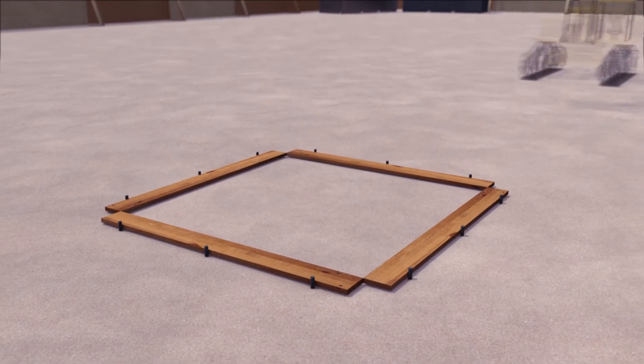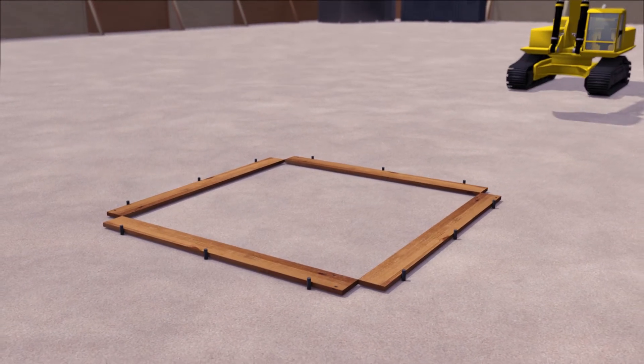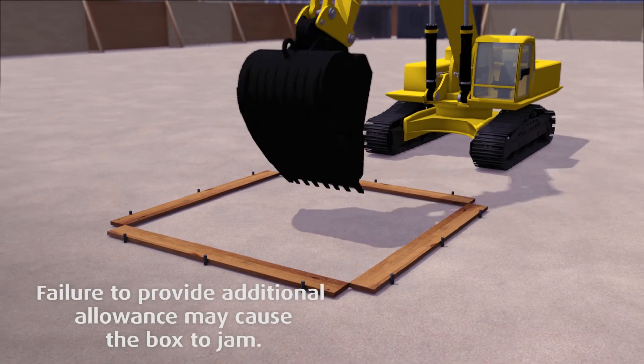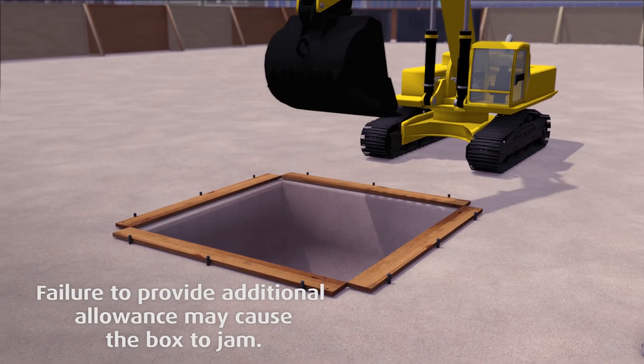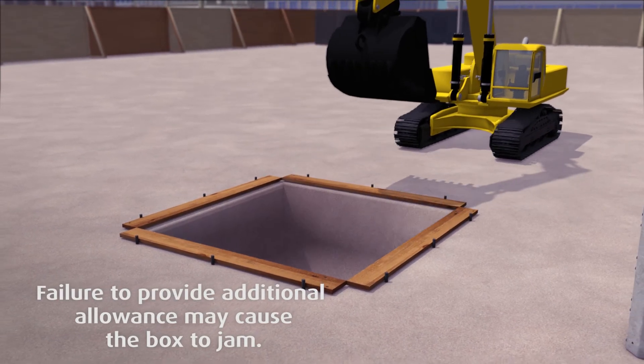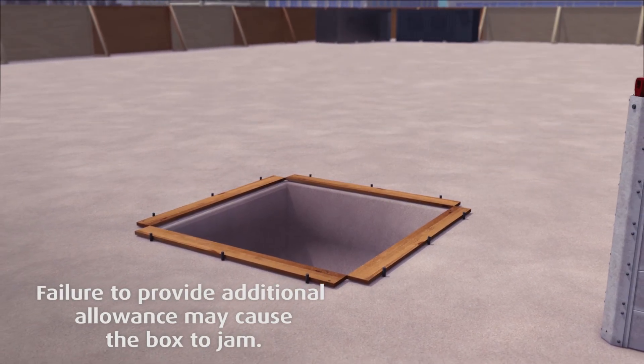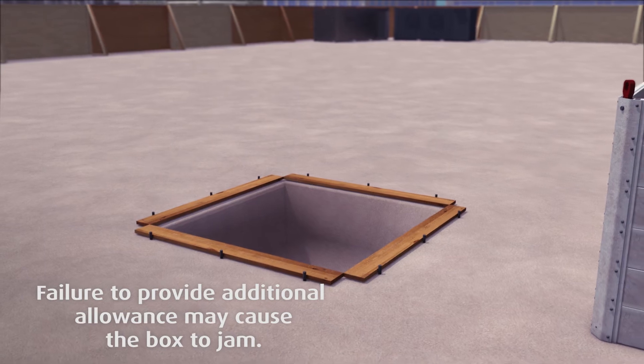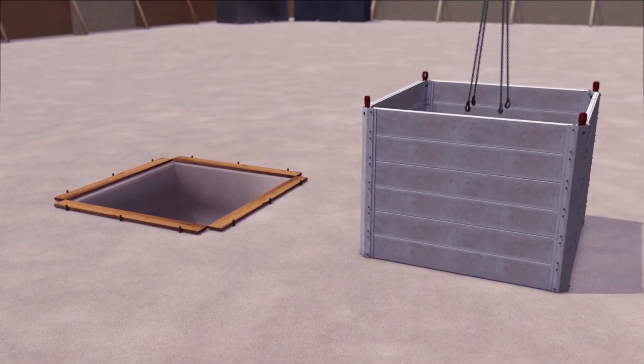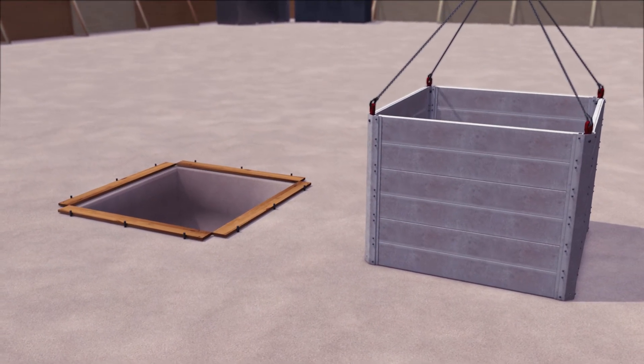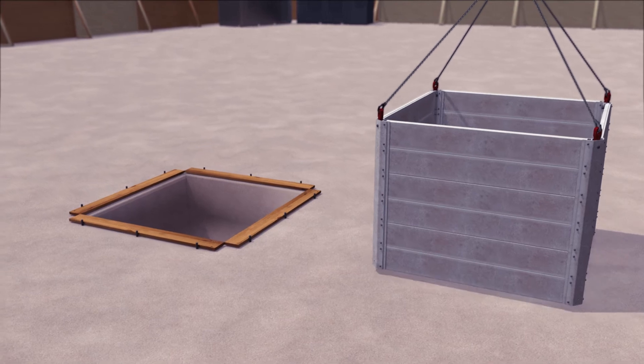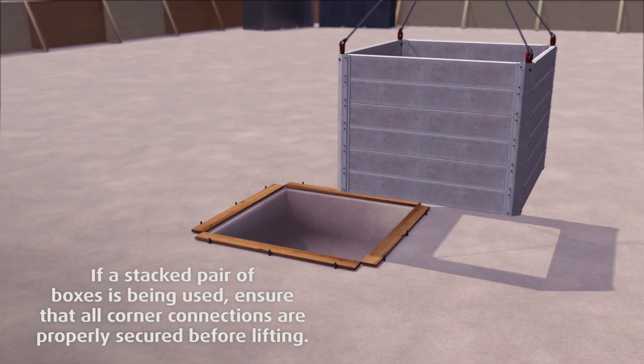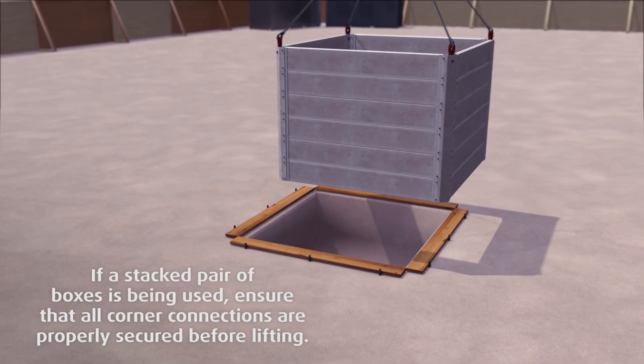Excavate an initial pit to the required depth plus an allowance of approximately 100 to 150 millimeters wider than the box. Lift and lower the assembled Map Box into the pit using an excavator.